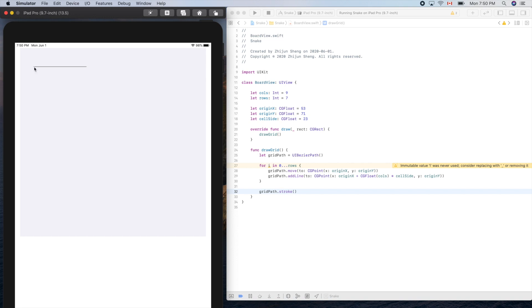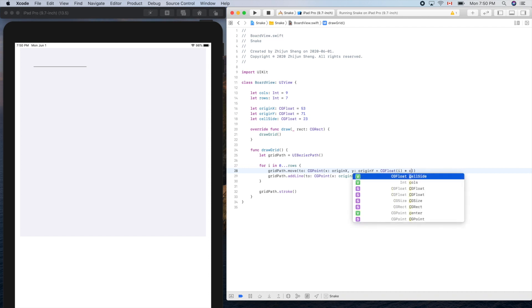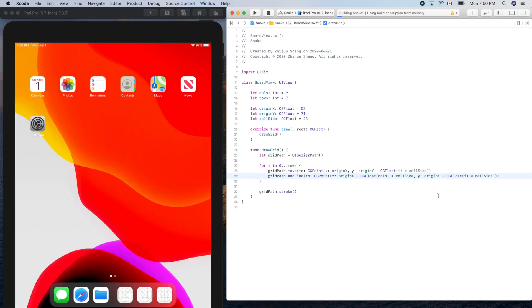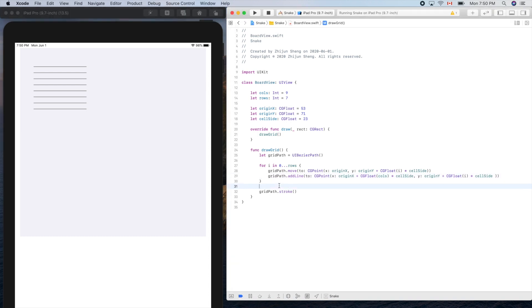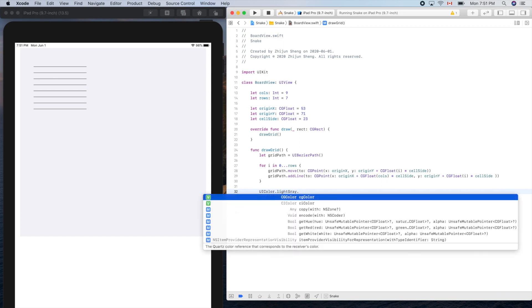Let's run it. We draw rows plus one lines, and each line's Y coordinate is CGFloat(i) times cellSide. We do the same for the X direction. Run it — cool, it works! Let's use a lighter color: UIColor.lightGray.setStroke. Now we need another for loop for the vertical lines.